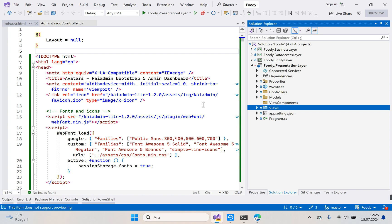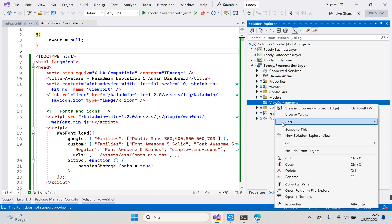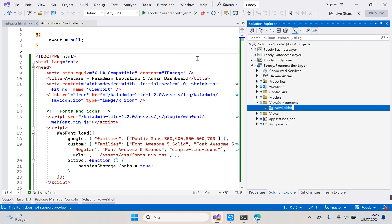Let's start with the header area first. Let's create a subfolder so as not to disturb the folder structure. Right-click ViewComponents, add new folder, and name it AdminLayoutViewComponents. Our second folder is ready.